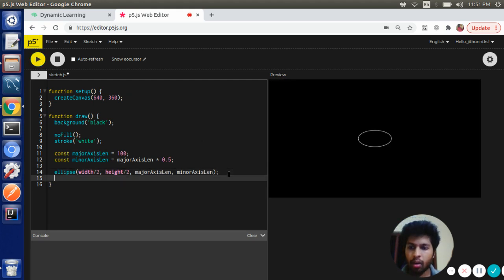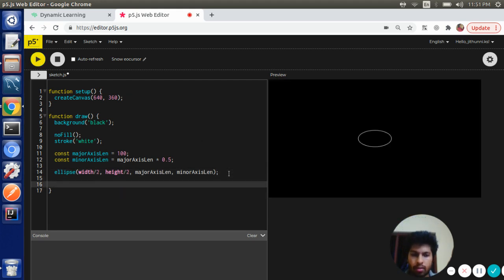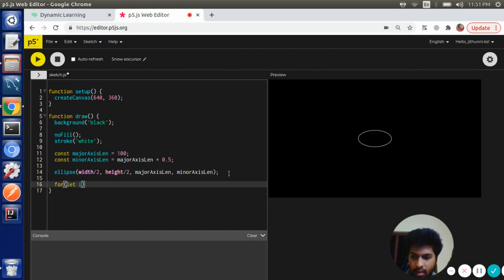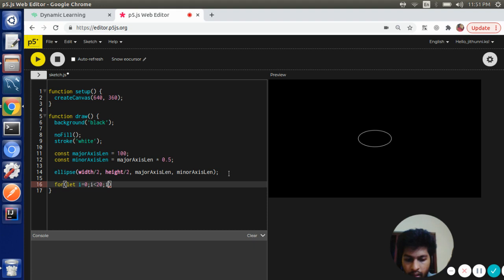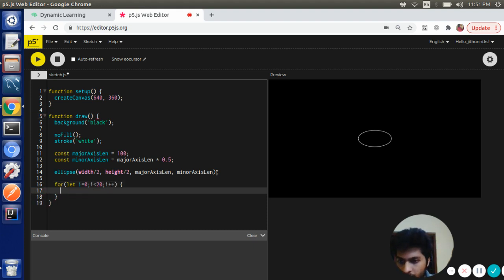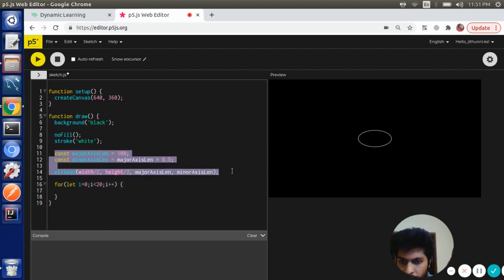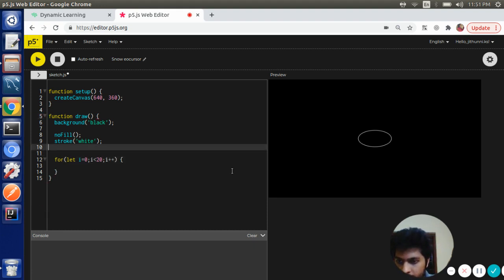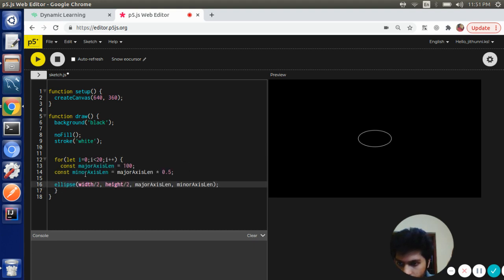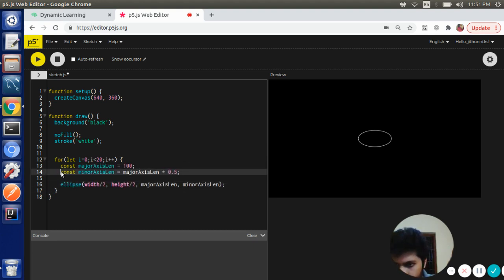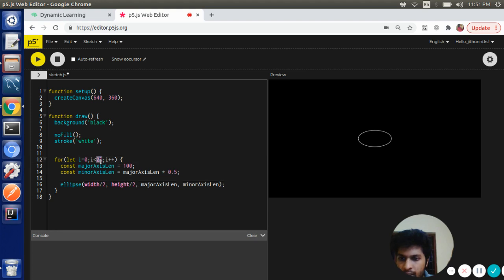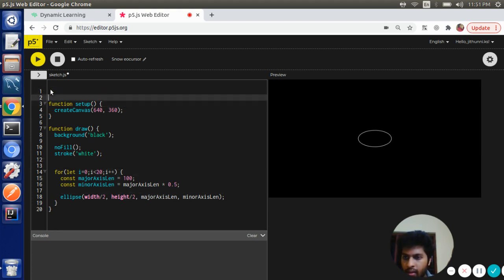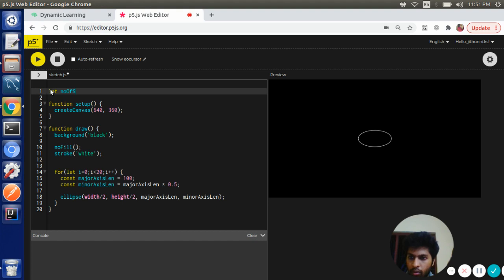Now what I'm going to do is draw a bunch of ellipses. I'm having a for loop, i less than 20, i plus plus. I'm going to put the whole thing inside the for loop. Let's store this value in a global variable, numberOfStars equal to 20.